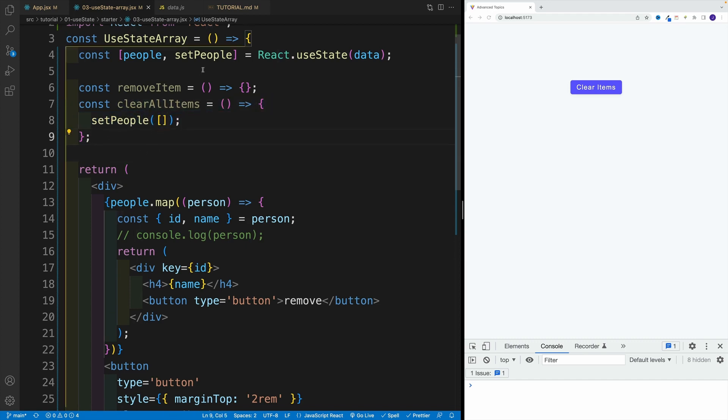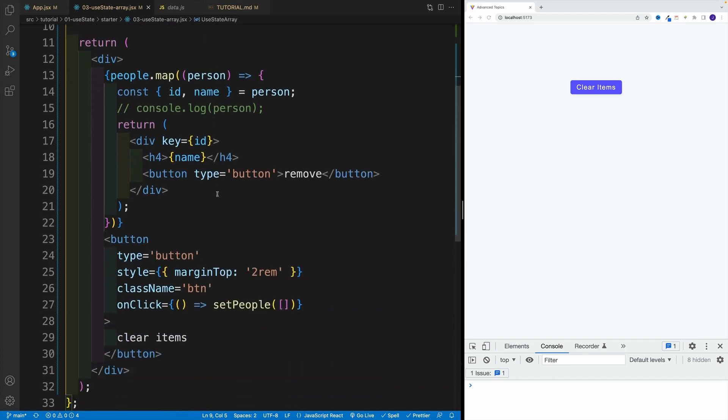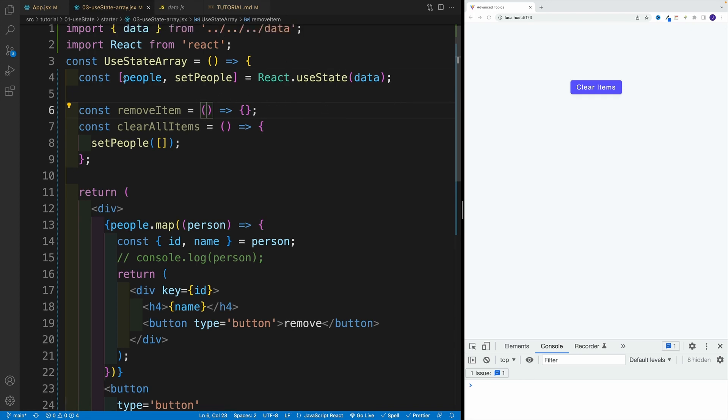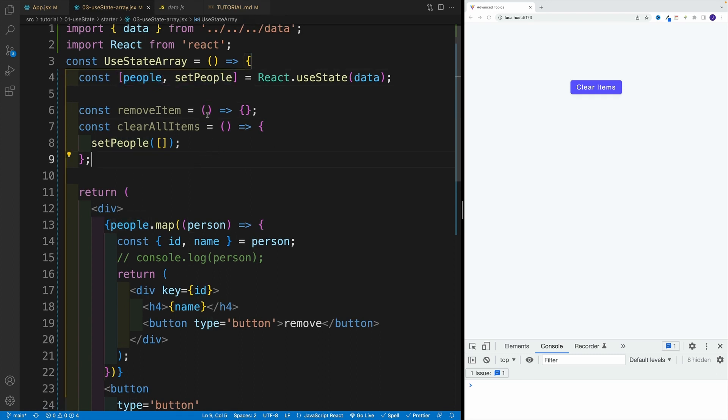And as far as the remove item, well, let's think about it. So we have IDs, correct. So those are unique to each item. Now how we can remove a specific item from array? Well, we can use a filter method, where I'm going to grab the ID, whatever it is, one, two, three, four. And essentially, we'll just remove that one item whose ID matches. And then we'll set the people equal to that new array. So let's try this one out.